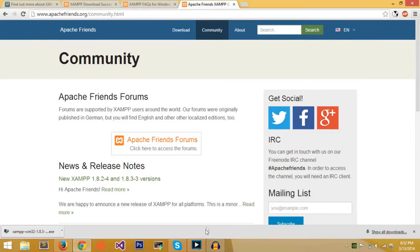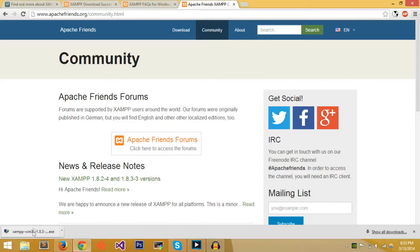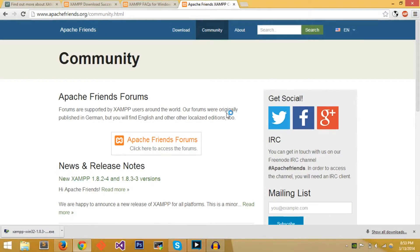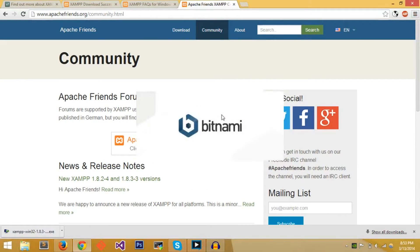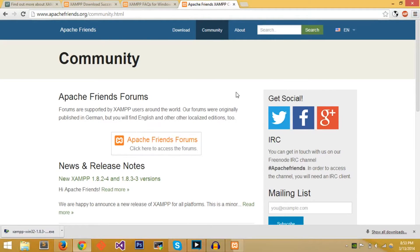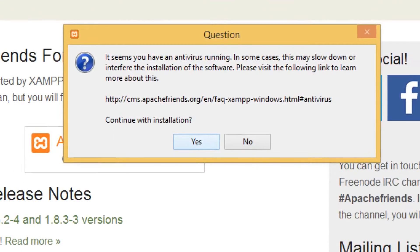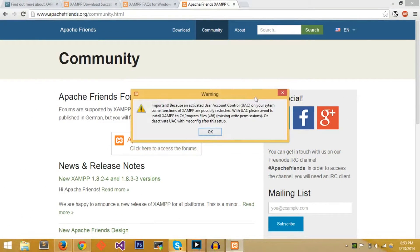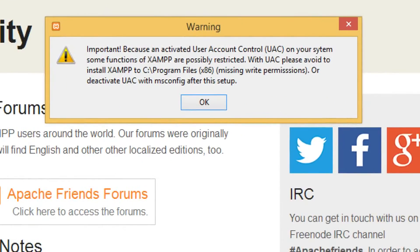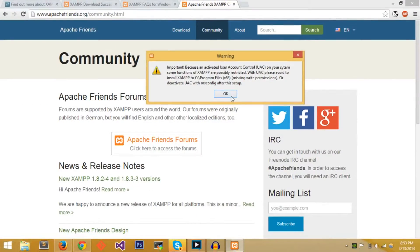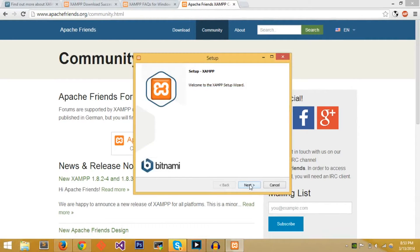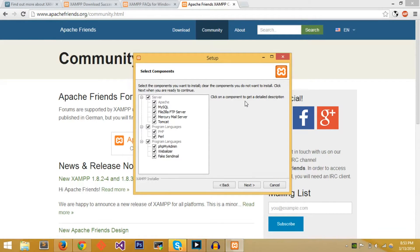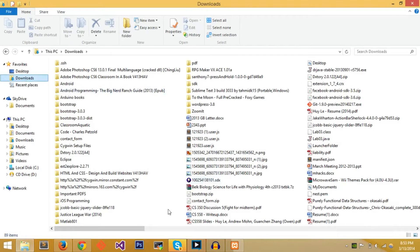Now that XAMPP is done downloading, we'll proceed to the next step which is installing XAMPP. You just run that executable file that you just downloaded. It will take a second but Bitnami comes up and XAMPP says it seems you have an antivirus, in some cases may slow down. Important because UAC, please avoid installing XAMPP. In some cases the UAC, which is the user account control, can block the incoming request.